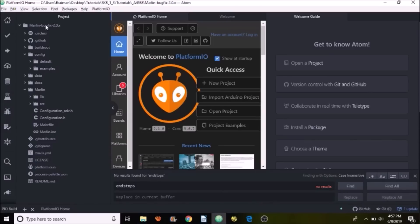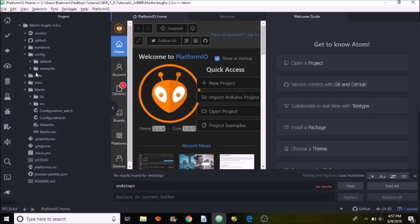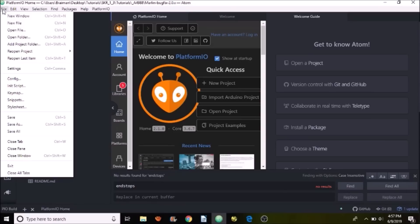Inside here, I've opened up already the Marlin folder for bugfix 2.x. Inside here, there are a couple of files that we have to pay attention to. Let me show you how to load it real quick, though. Normally you go to File, then you go to Open Folder. So your unzipped folder for your firmware, you're going to open the complete folder.